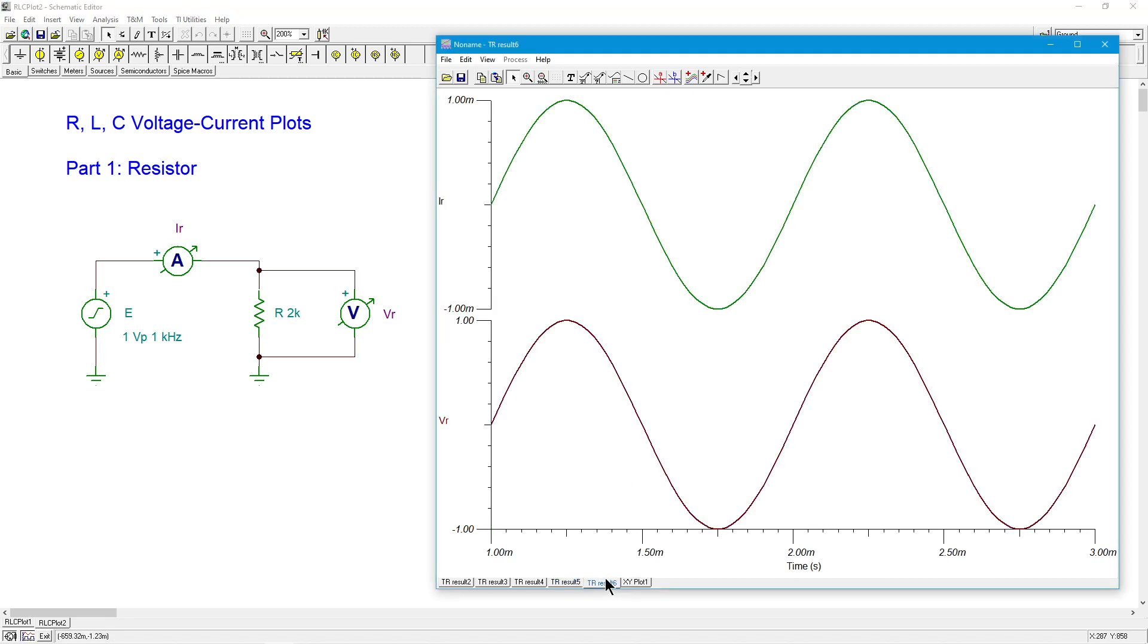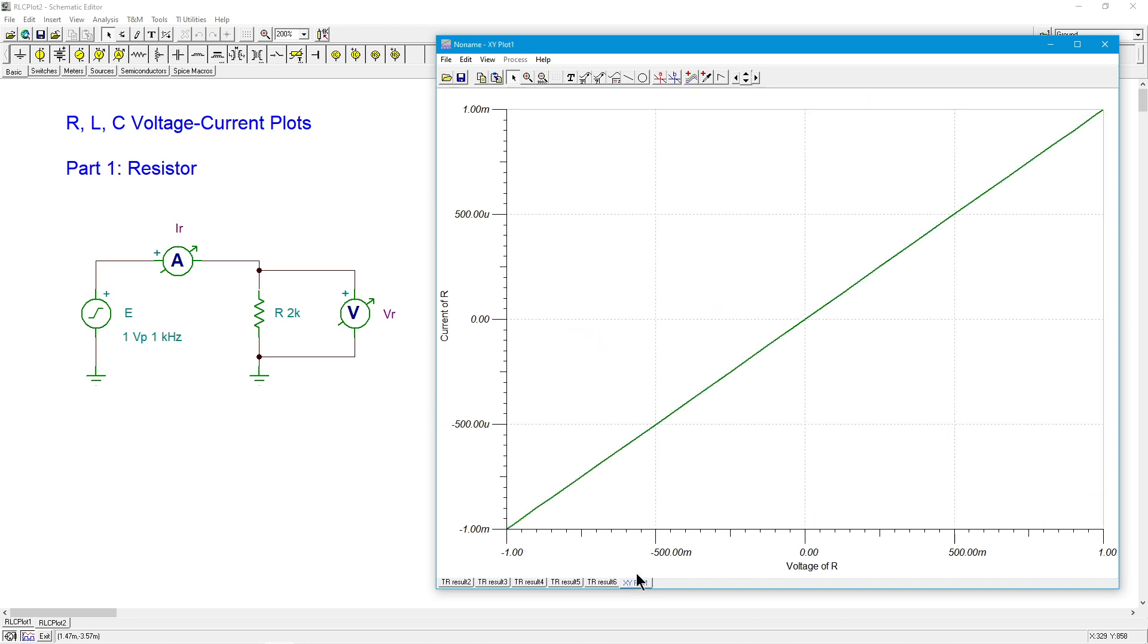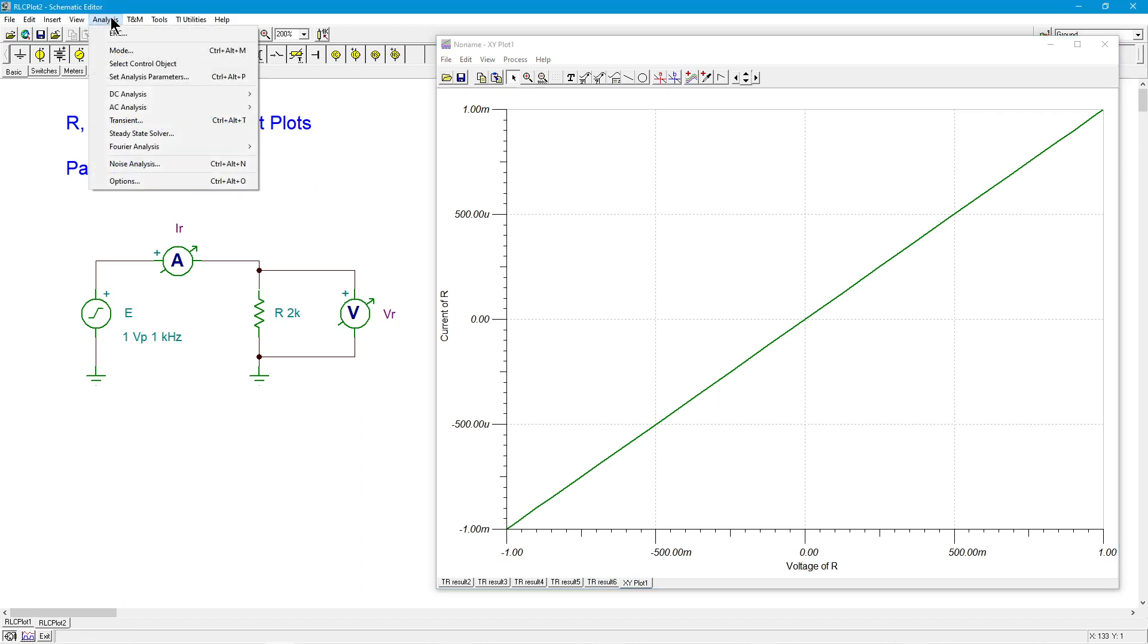So instead of the one milliamp current that we had, way back, where was that here? Yes. Back here, we should see half of that 500 mics, half a mil.